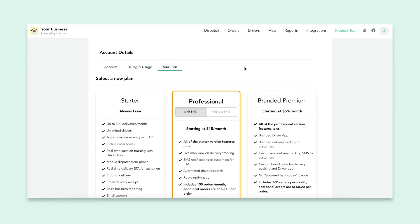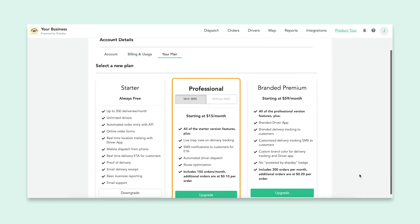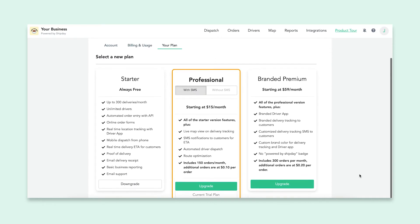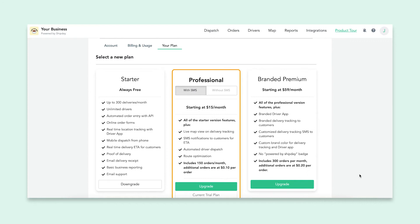On the Your Plan tab, you will see the three plans ShipDay has to offer. Feel free to change and upgrade at any time. Our premium plan allows you to completely rebrand our ShipDay tools to match your business and you're allotted 300 orders into that price before having to pay any additional fees. If you have any questions, please contact us.